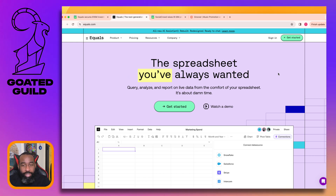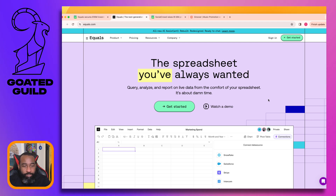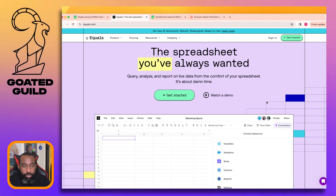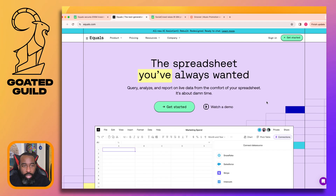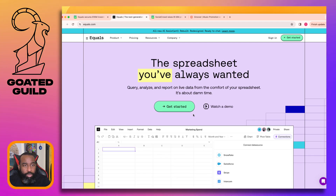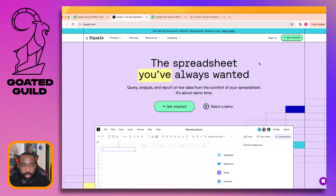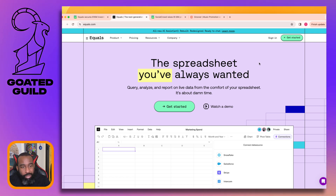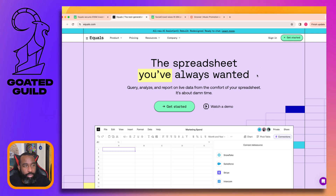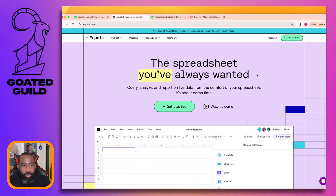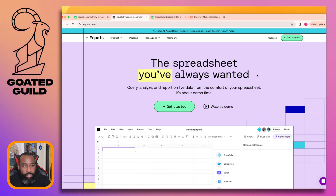I guess they're Lizzo fans - maybe cool. I like the visual style, the colors, button styles - everything looks very clean and lovely.